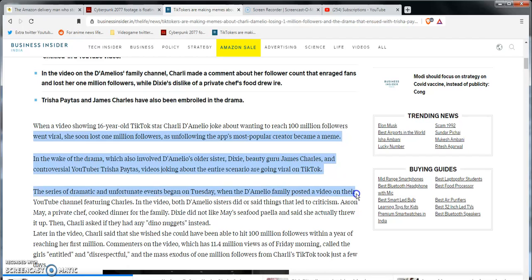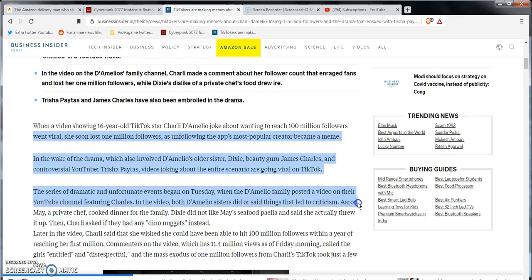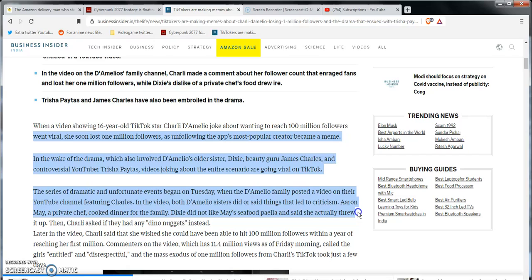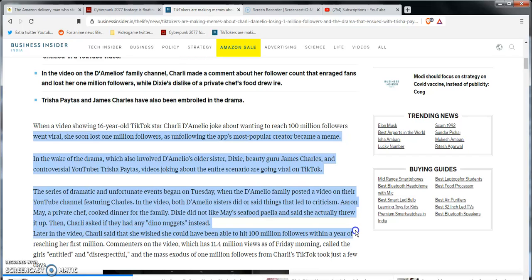But that shit was entertainment for me personally. Everything else on that site is trash to be honest, except for those two things, and video game references, girls doing their cosplay in there. Holy shit on a stick, I will say that. It's nice unfollowing the app's most popular creator became a meme. Charli D'Amelio, I read that. In the wake of the drama which also involved D'Amelio's older sister Dixie, the beauty guru James Charles - I've heard about him two years ago, I don't care - the controversial YouTuber Trisha Paytas. Videos joking about the entire scenario going viral on TikTok. The series of dramatic and unfortunate events begins Tuesday when D'Amelio finally posted a video on their YouTube channel featuring James Charles.